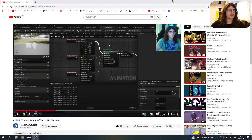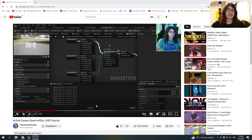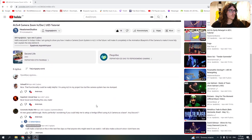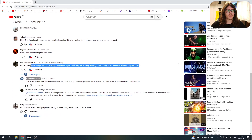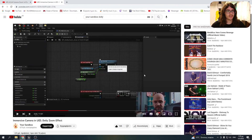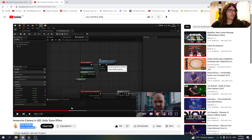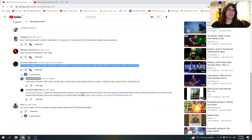Hello everyone and welcome to a brand new video. Three months ago I uploaded a video about zooming in and out with the Advanced Locomotion System. Someone in the comments asked me if I can make a dolly zoom effect with ALS, since he saw a great tutorial from this guy, Your Sandbox, who is a great game developer from Ukraine.